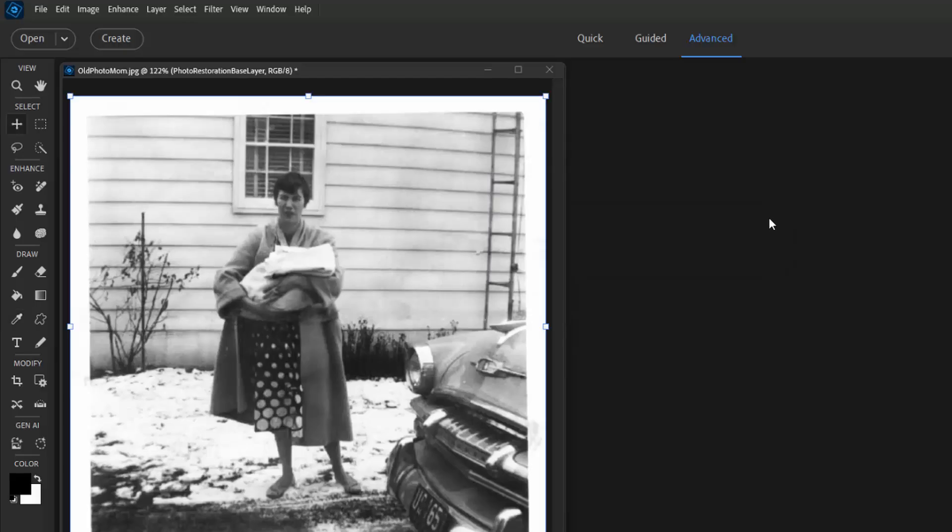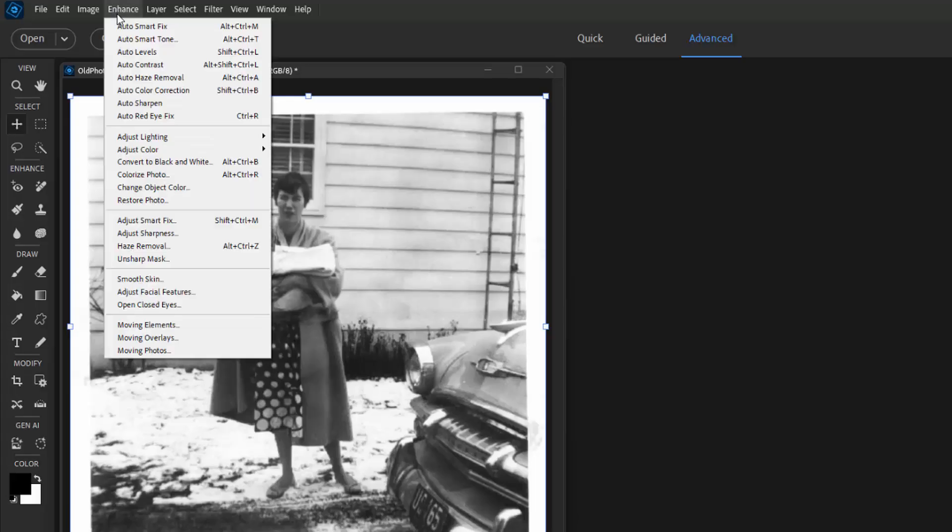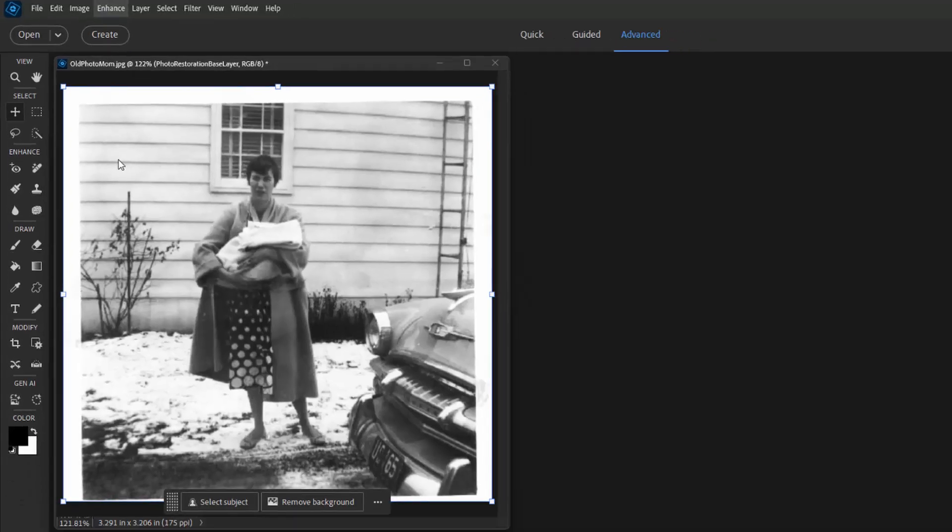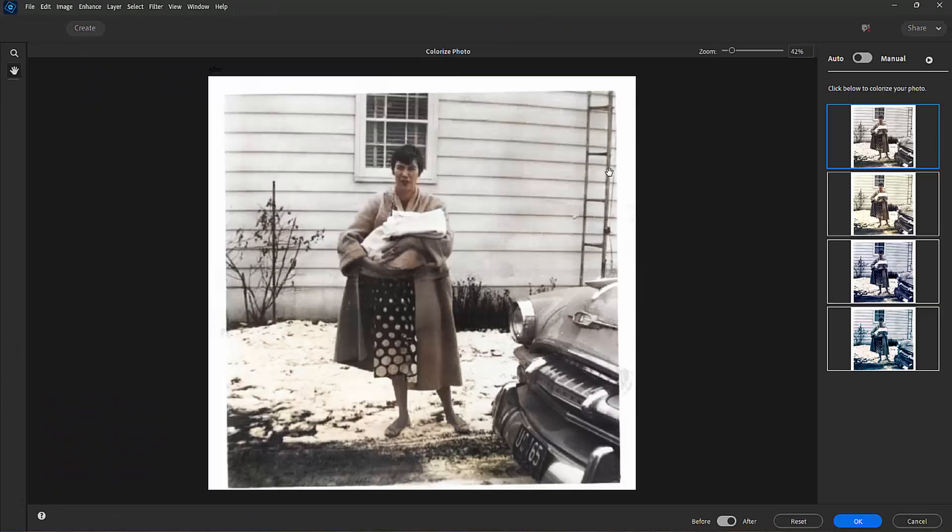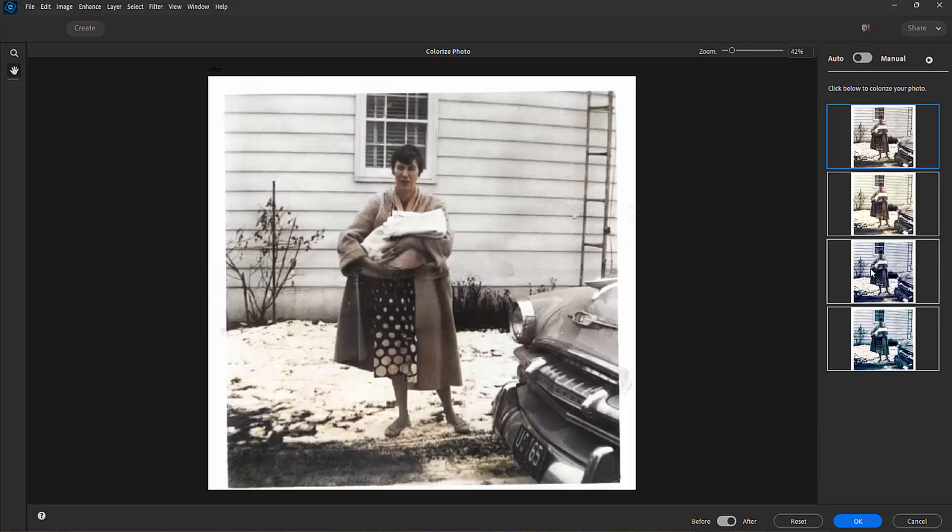And then let's colorize the picture. Enhance, Colorize photo. And here in the colorize workspace, there are four different samples of the color scheme that it could create as it colorizes the picture.